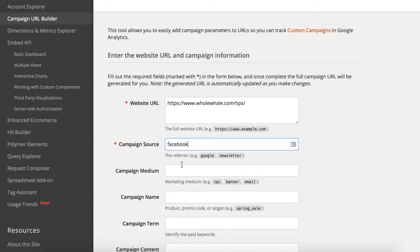Next, we need to add the campaign medium, which is your marketing medium. For our purposes today, since we're running paid ads on Facebook, the medium would be CPC for cost per click.